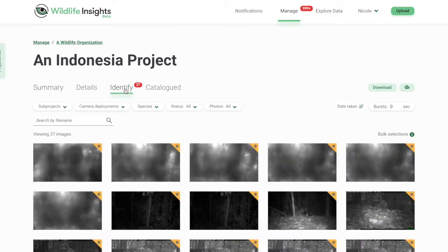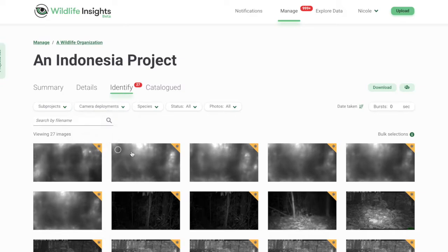In this space, you'll see thumbnails of each image. On the top right-hand corner of each thumbnail, you'll see a gold marker. This indicates that the image has successfully passed through the AI model.